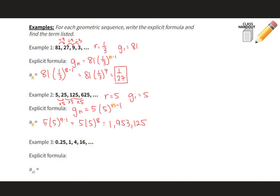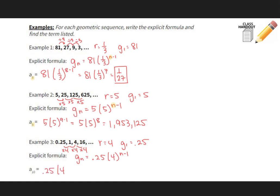For this last example, the pattern is multiplying by 4, so the common ratio is 4 and the first term is 0.25. The explicit formula is Gn = 0.25 · 4^(n−1). To find the tenth term, we plug in 10: 0.25 · 4^9, which equals 65,536.